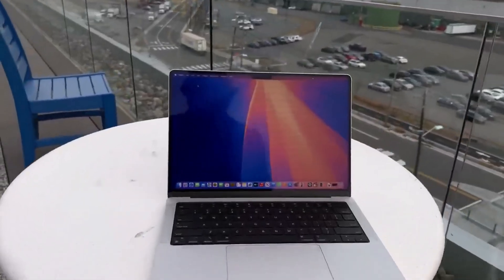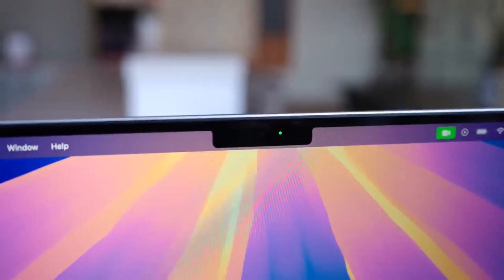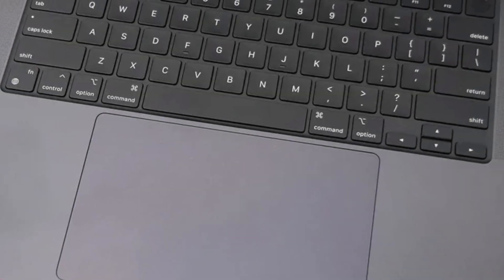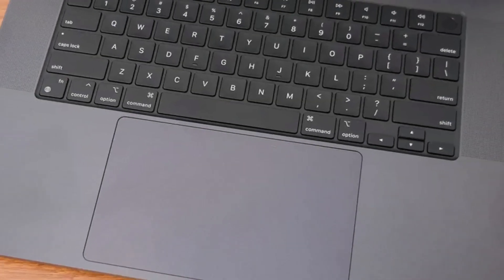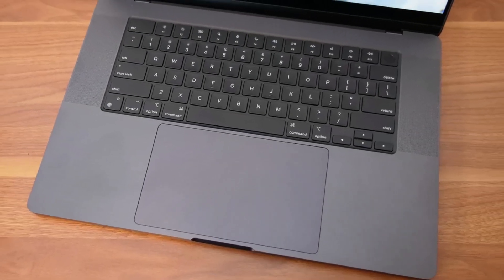Expensive but worth it, this MacBook Pro combines performance, endurance, and refinement, earning its spot as the best premium laptop of 2024.